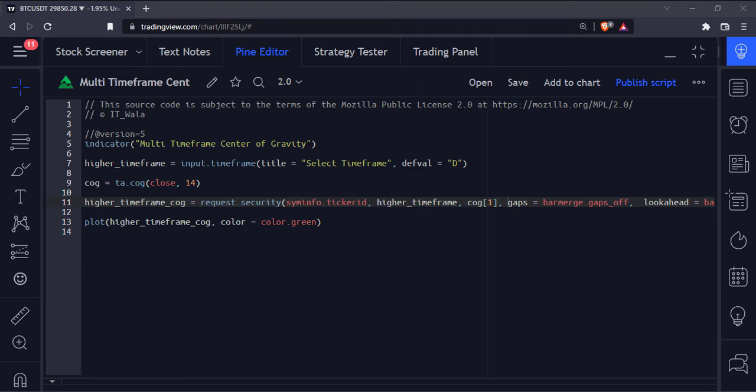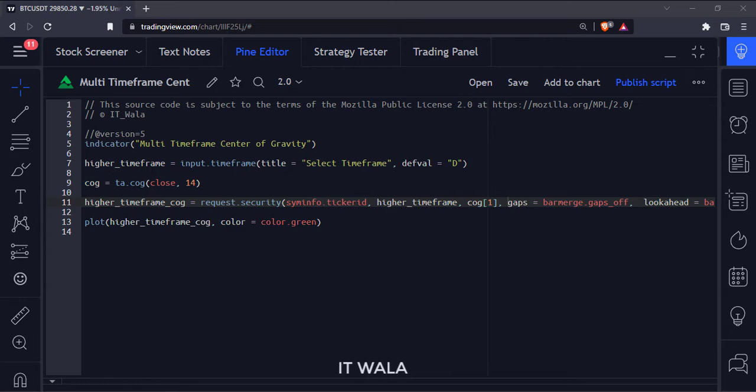Let's start. Today we will see how to plot the Multi-Timeframe Center of Gravity indicator in the TradingView Pine script.